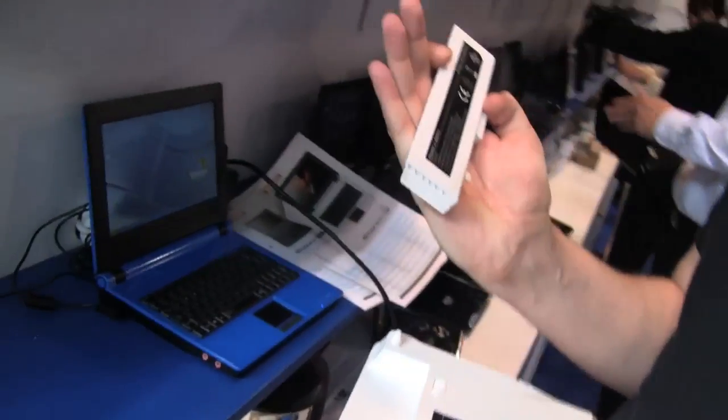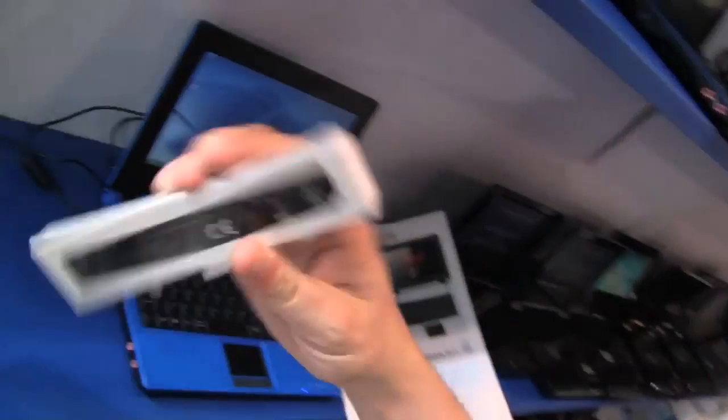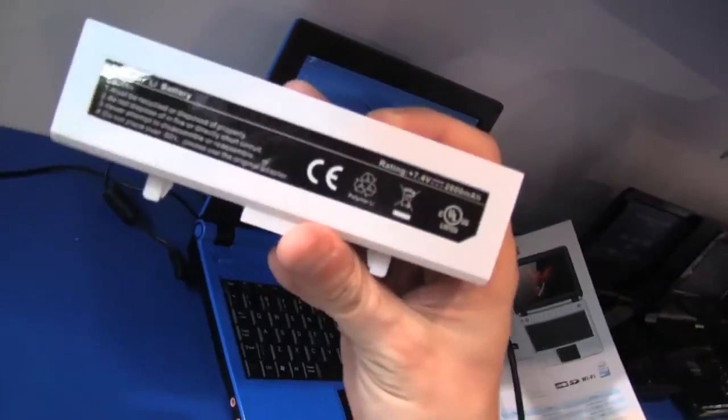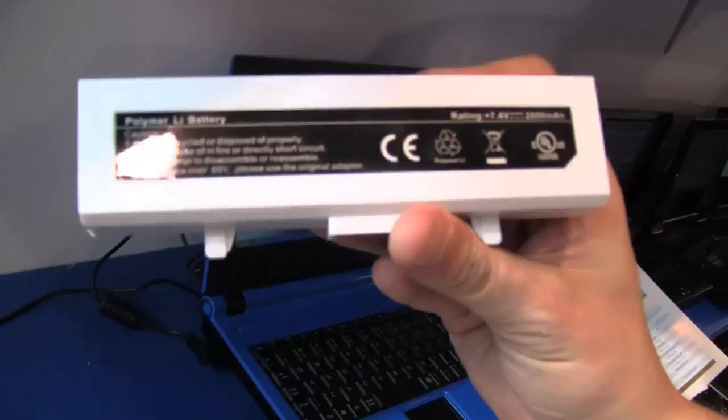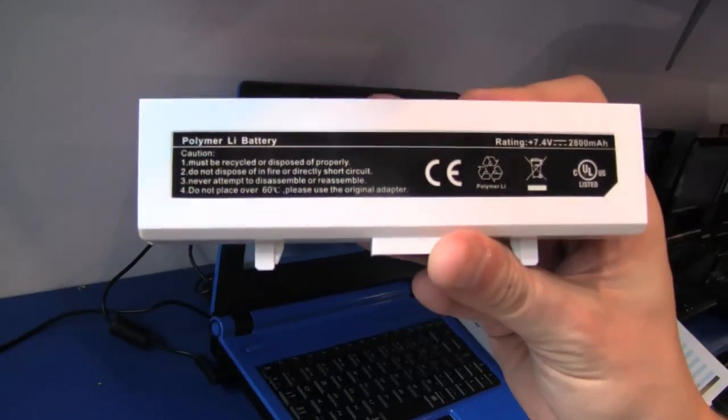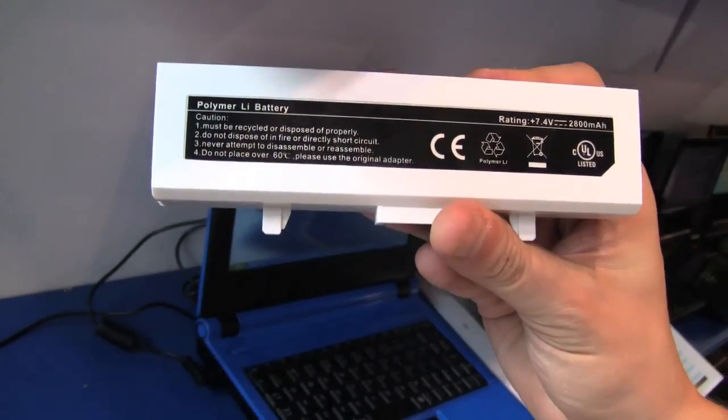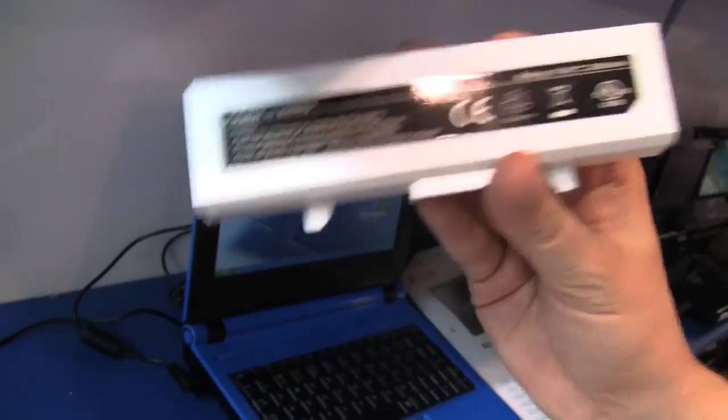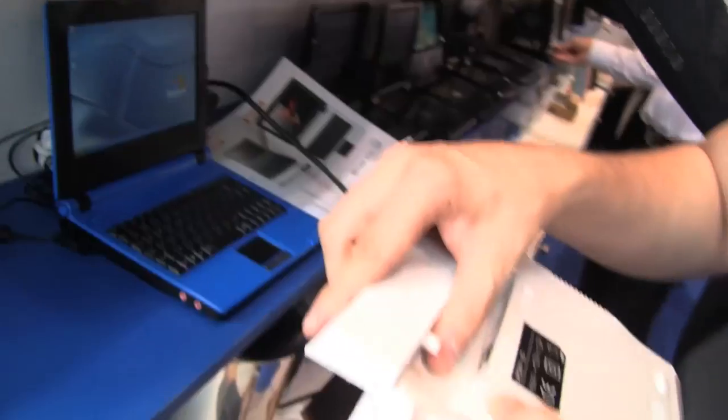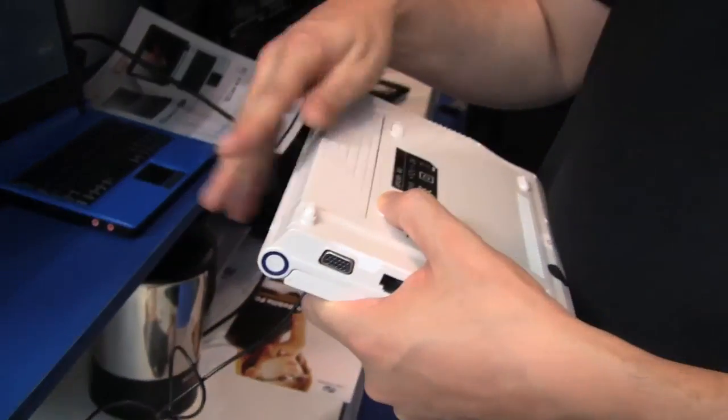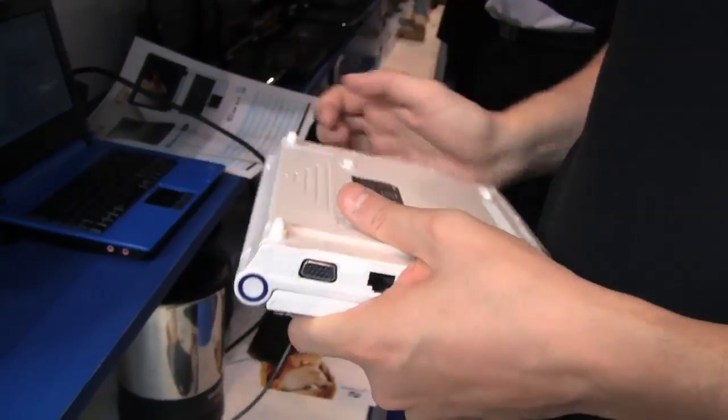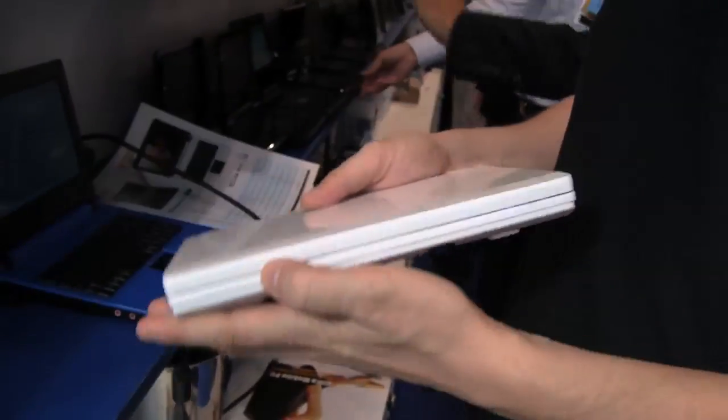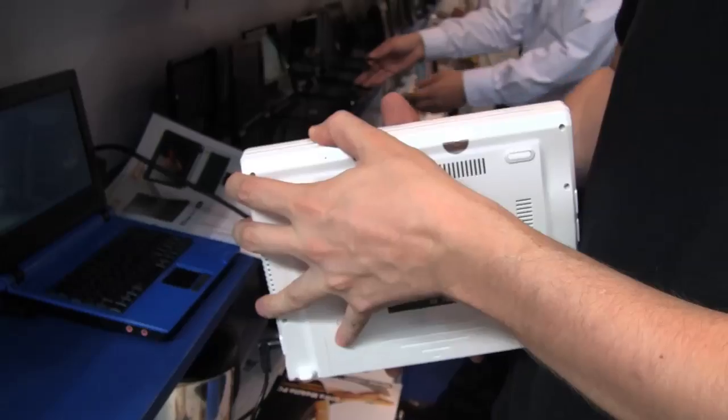This is, oh no, this is a 3-cell with 2800 mAh, but the Giordi processor doesn't need a lot of power. So the system should be good for at least some 5 hours.